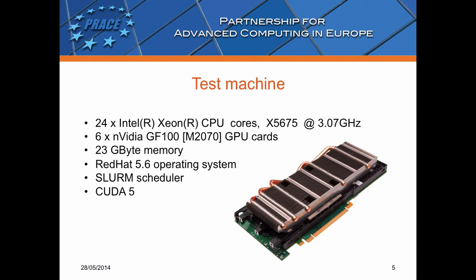And now, I will start the practical part of my presentation. I used this configuration for testing. My test machine has 24 Intel CPU cores and 6 NVIDIA GPU cards. It has 23 GB memory and the operating system type is Red Hat. The CUDA version is 5.